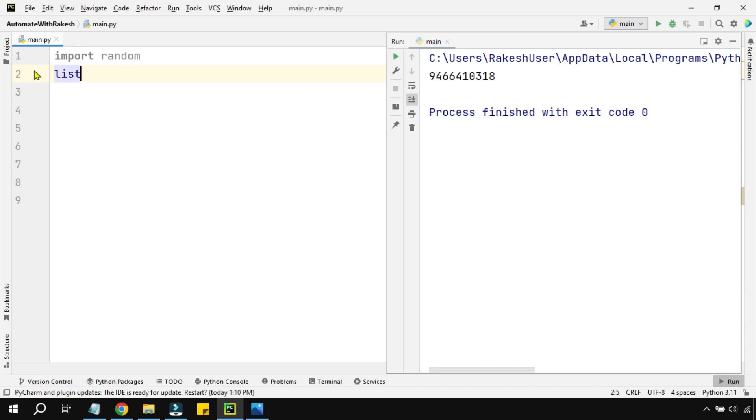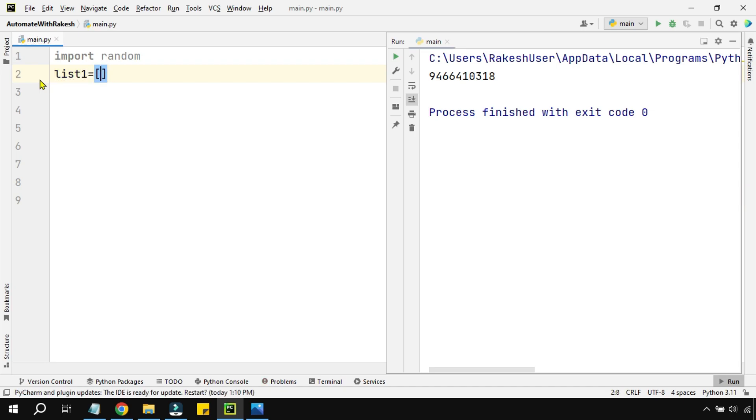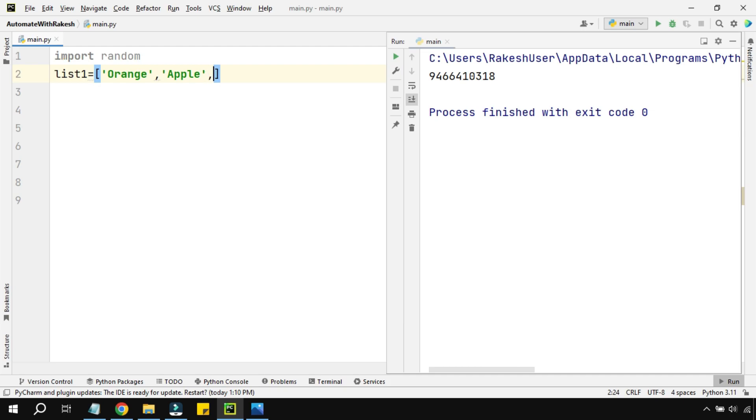For example, I will create a list here with multiple different fruits. The first fruit is orange, the second fruit is apple, then banana, and then grapes.